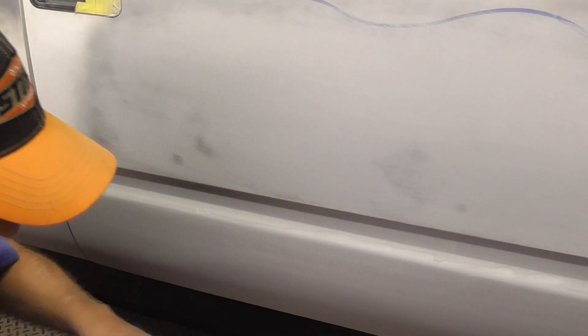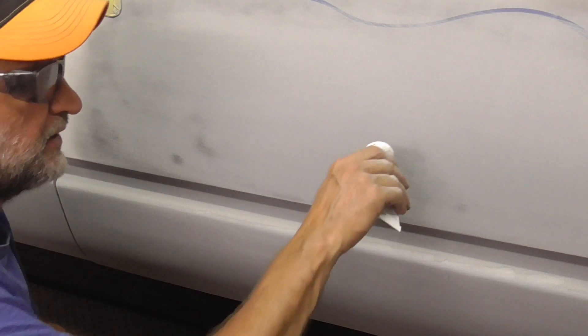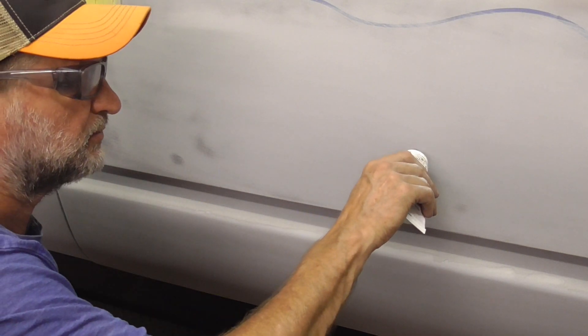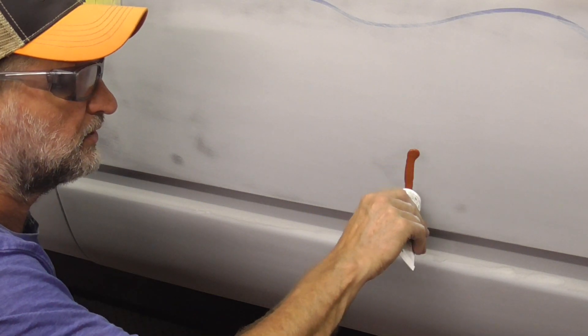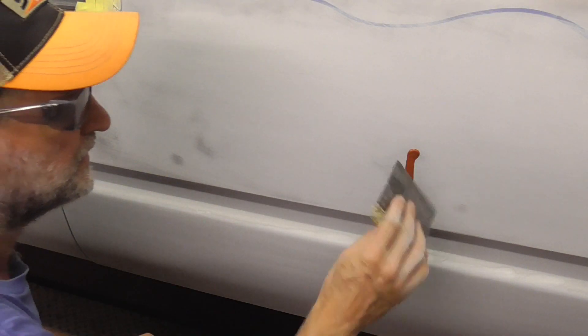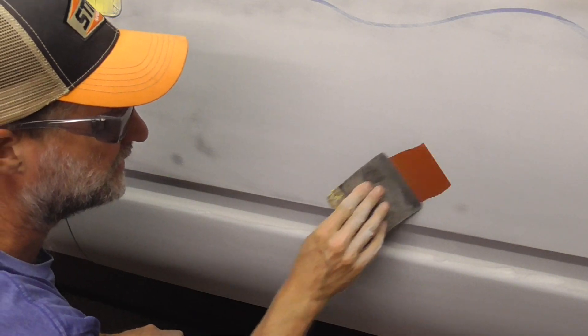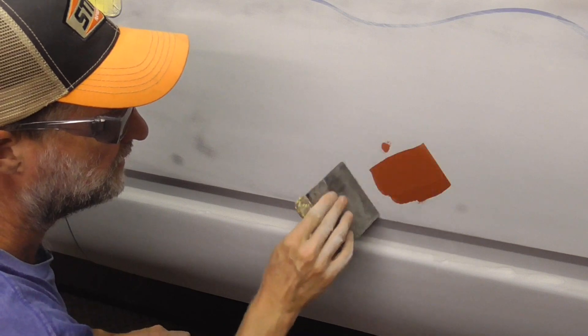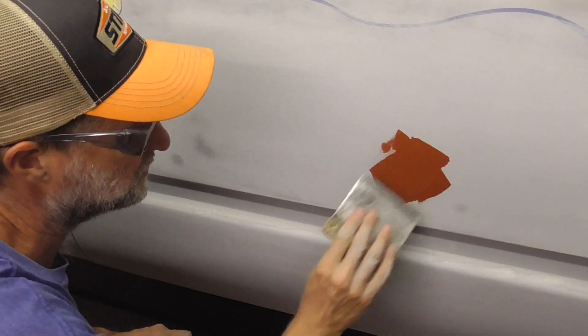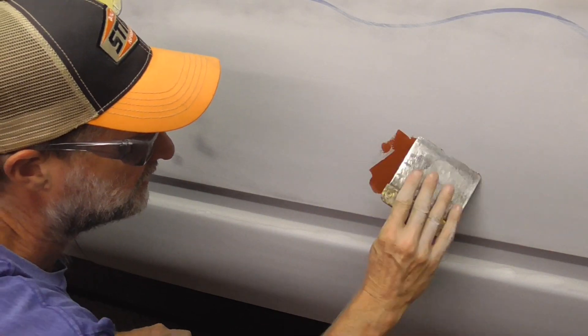The type of filler or glazing putty that you use is up to you. We're gonna use some inexpensive glazing putty here, and I'm just gonna put a little bit right there. We're just gonna, this is a very minor, very minor low spot there.